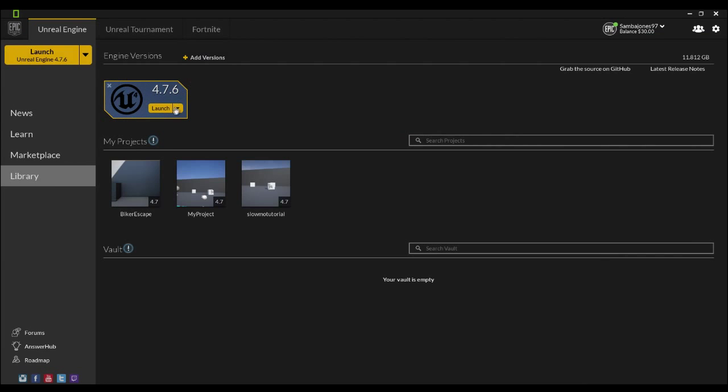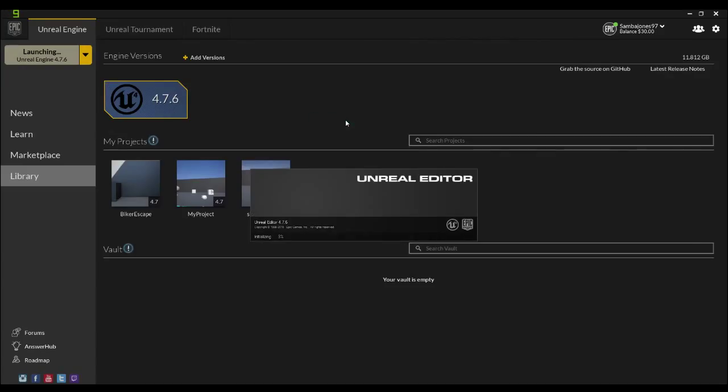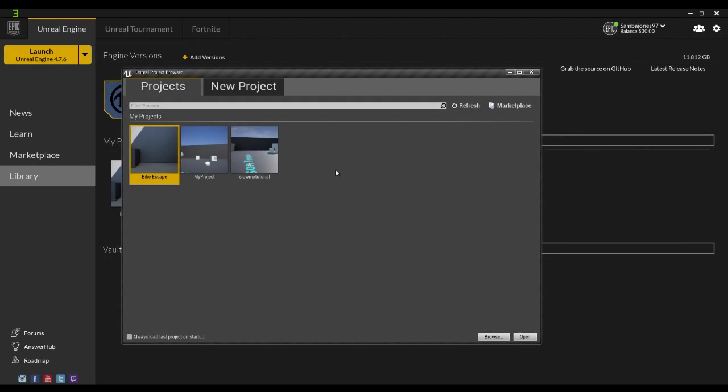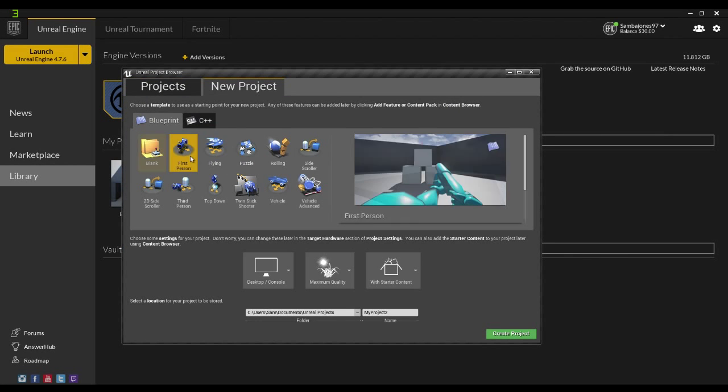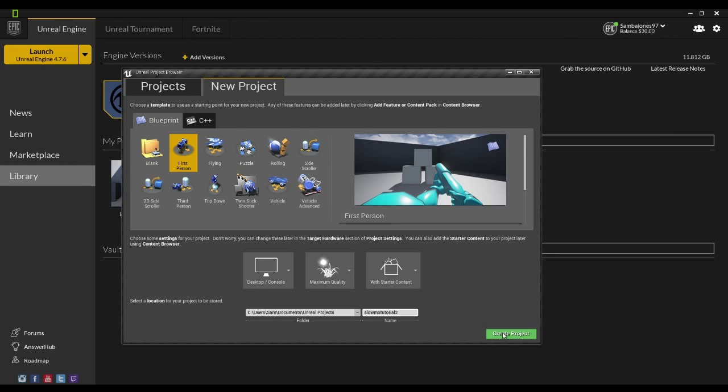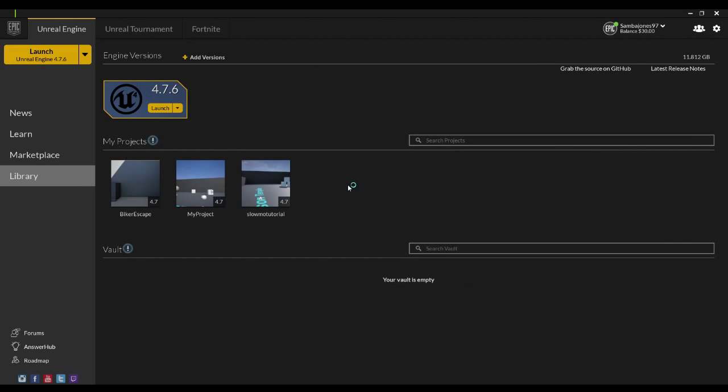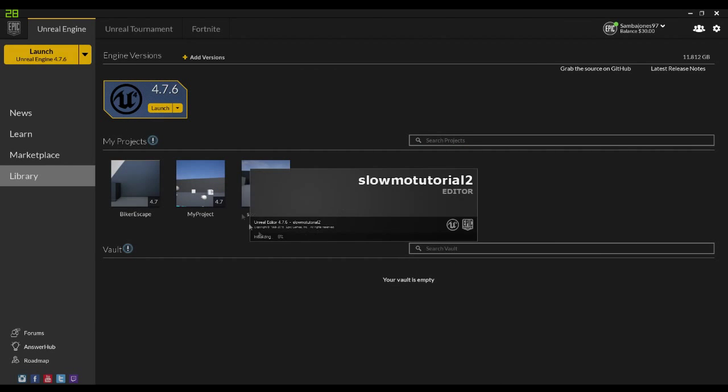What you have to do is you want to launch your Unreal Engine. I'm using 4.7.6. We're going to do a new project, I'm going to do the first person, I'm going to put this slow-mo tutorial. I have to do it too as the last one failed unfortunately. Create project, new project. There you go, you can see it there.